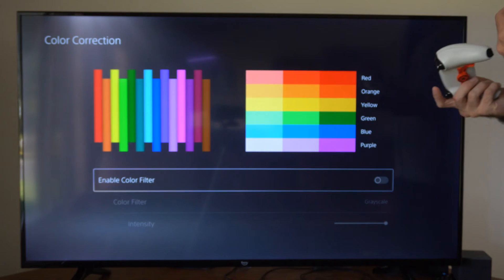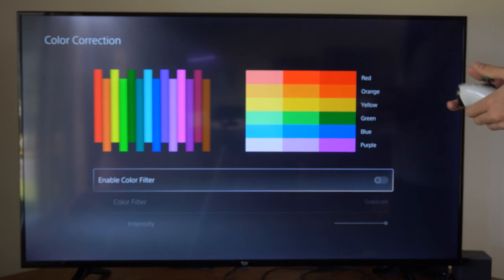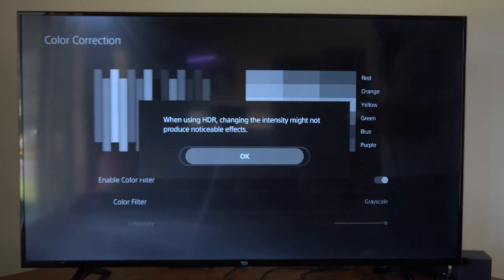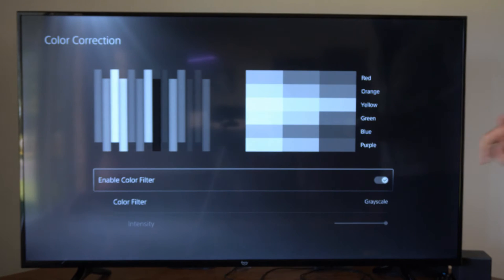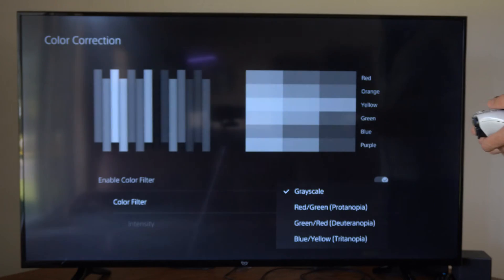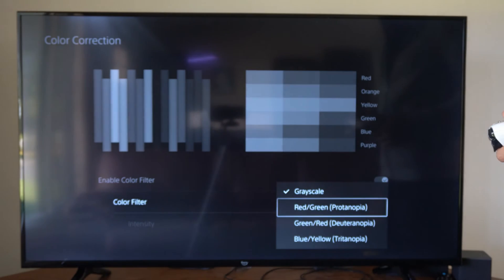So you don't even need a color deficiency to benefit from these. We can just enable it right here. And then here is the grayscale. We can go to the color filters and then we have red-green.